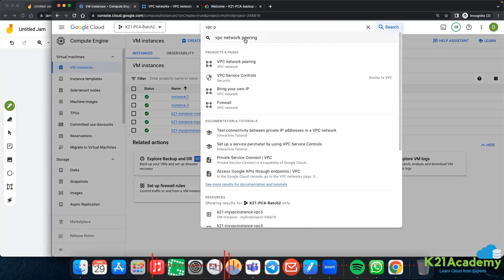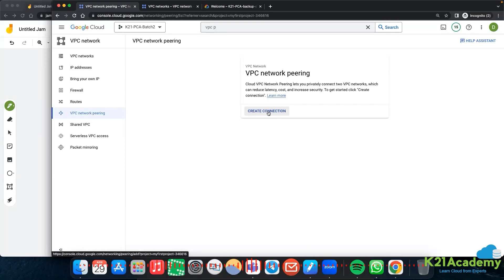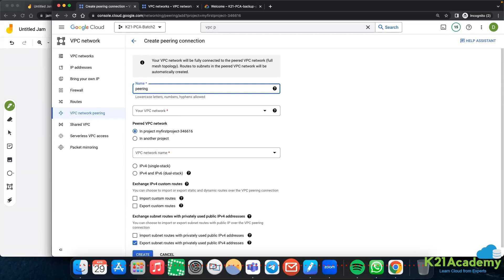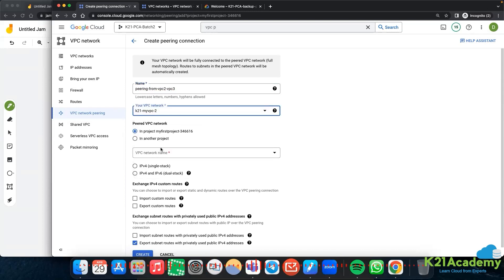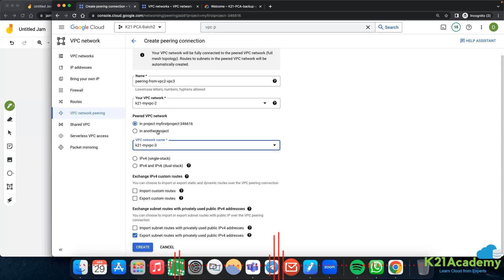In VPC network peering, you have an option to create a connection. The peering connection should happen on both sides - you need to create VPC peering from vpc2 to vpc3, and also from vpc3 to vpc2. So now I am setting peering from vpc2 to vpc3. My VPC network is vpc2 in the current project, and I am linking it to vpc3. You can also do this across projects. Click create.